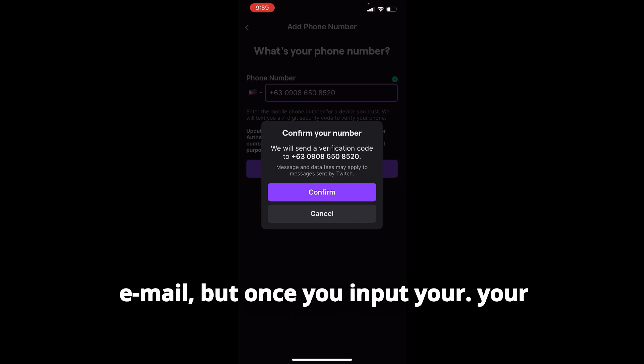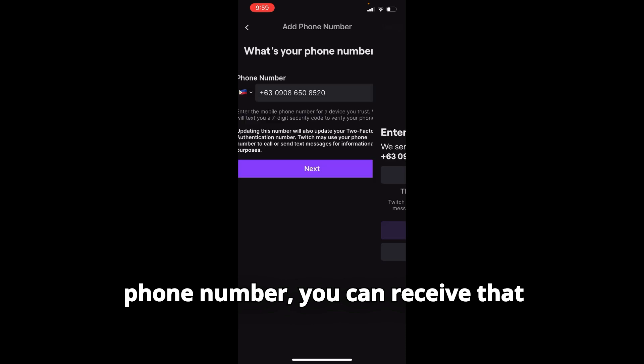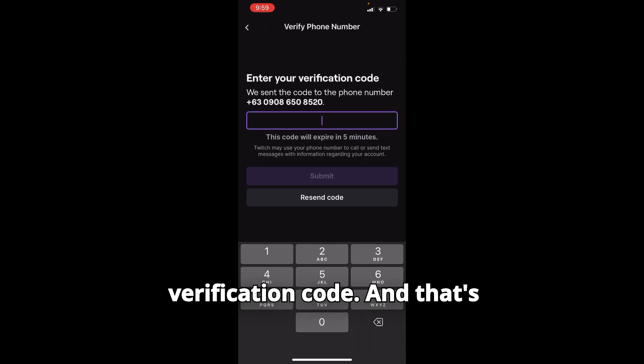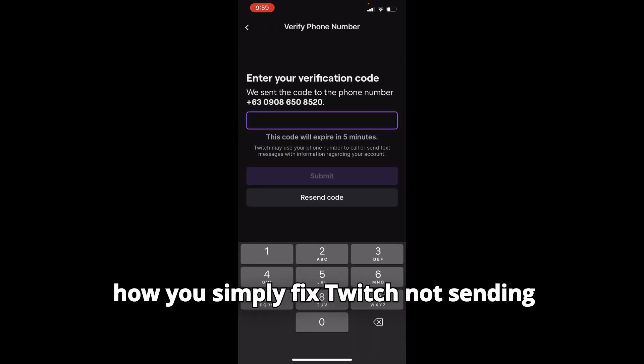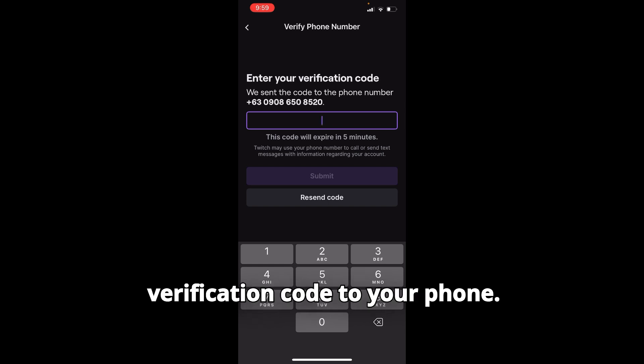But once you input your phone number, you can receive that verification code. And that's how you simply fix Twitch not sending a verification code to your phone.